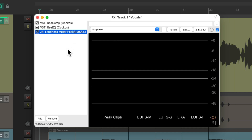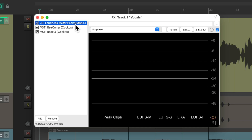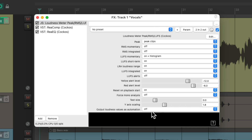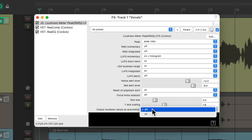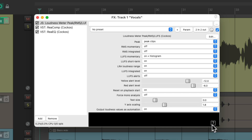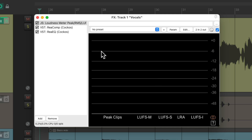We already have a compressor and an EQ on the vocal, so we're going to put this before them, so it's not reflecting any compression or EQ we're adding. Then we'll go down over here to this button and turn on the option 'output loudness values as automation'. This is going to write envelopes based on the volume of the vocal. We'll turn it on, then we can close this plugin.